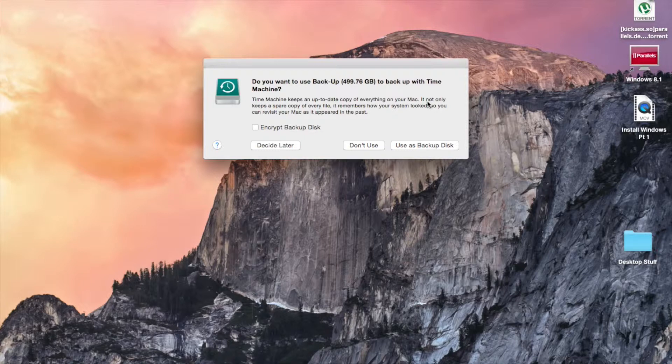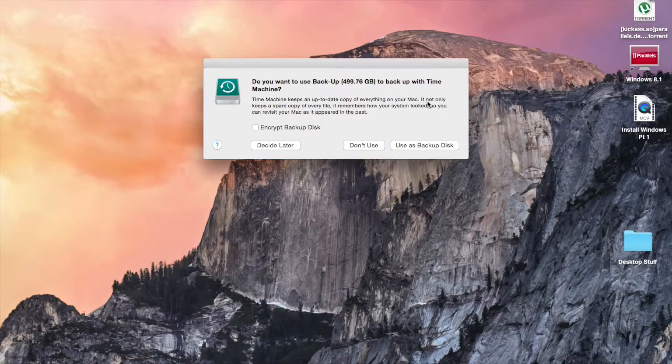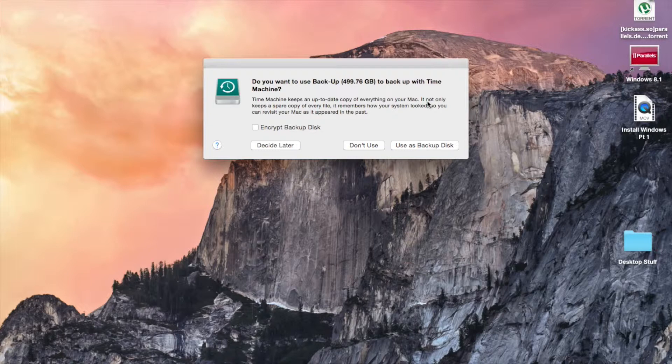The first time you plug it in, you should get a screen that looks like this: 'Do you want to use backup with this many gigabytes to backup with Time Machine?'